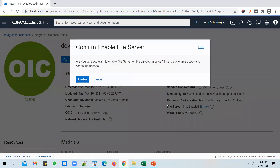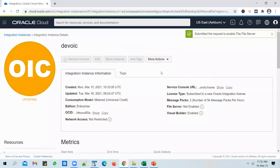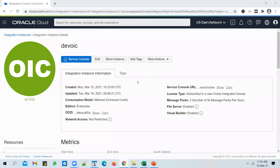If you want to enable it, click on Enable. It asks for your confirmation — note that once you enable it you cannot disable it, so think twice before you do that. If you're sure you want to enable the file server, click on it and you'll notice that the OIC instance restarts. The file server will be provisioned and activated, which will take a few minutes.